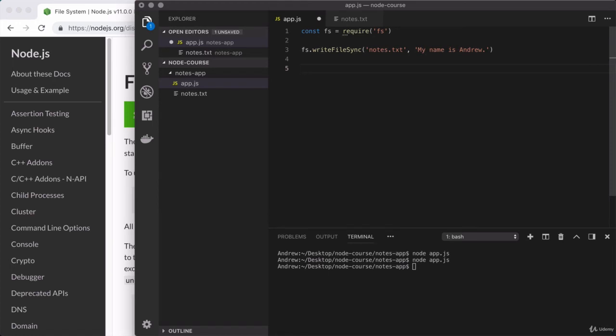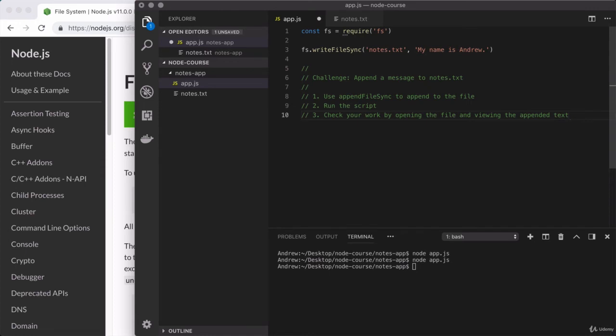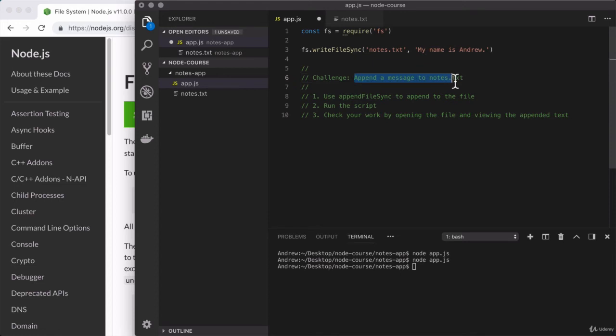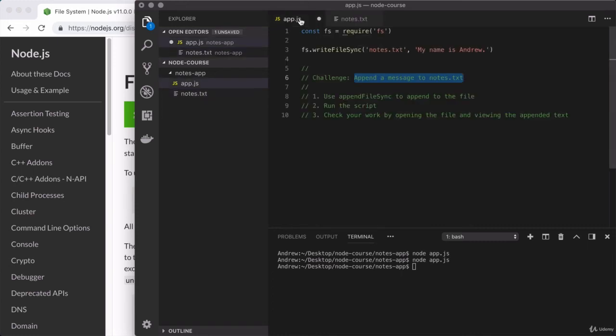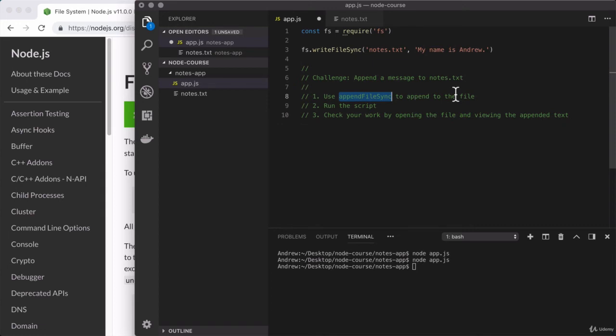So let's go ahead and jump into our very first one. As always, I'm going to paste in a little description of what I'd like you to do. So this is a pretty standard challenge. Now, they're going to start off easy, and they're going to get harder over time, as we actually know more about Node, and we can do more things. Right here, challenge. Your goal is to append a message to notes.txt. So I don't want to override what's here. I want to add something new on to the end. How are you going to do that? You're going to use a new method from the file system module called appendFileSync to append to the file.